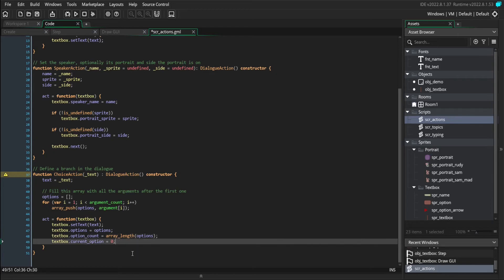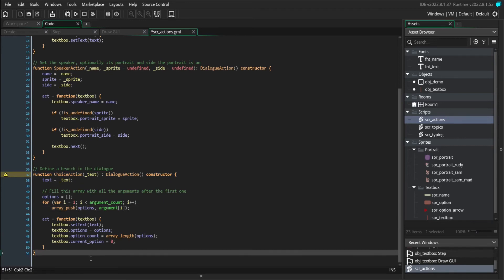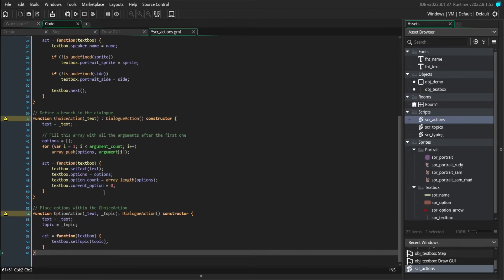Now the question on your mind right now is probably what kind of arguments do we pass in after the text argument. So we're going to be passing in option actions, which are the next action that we're going to be creating.